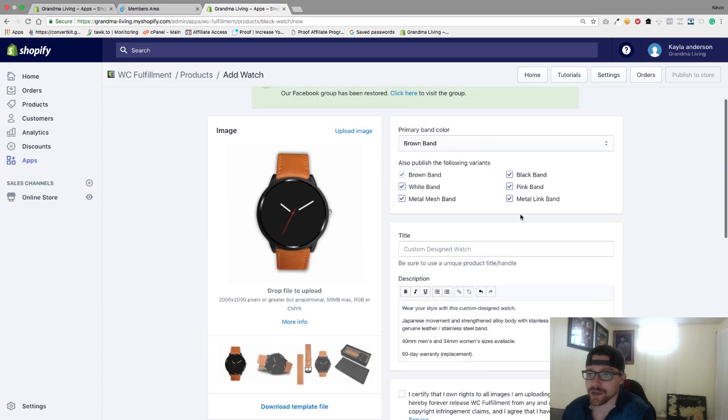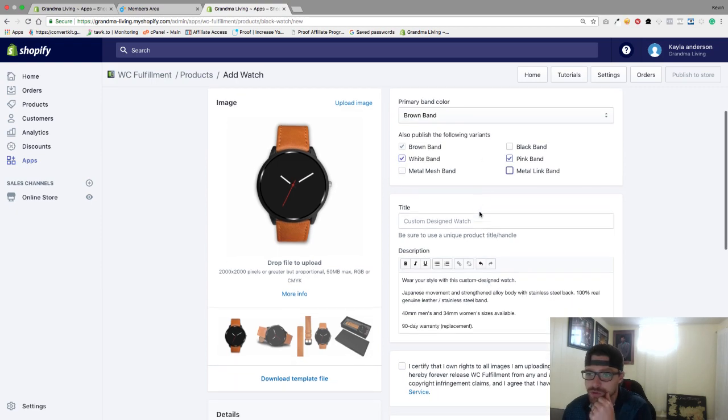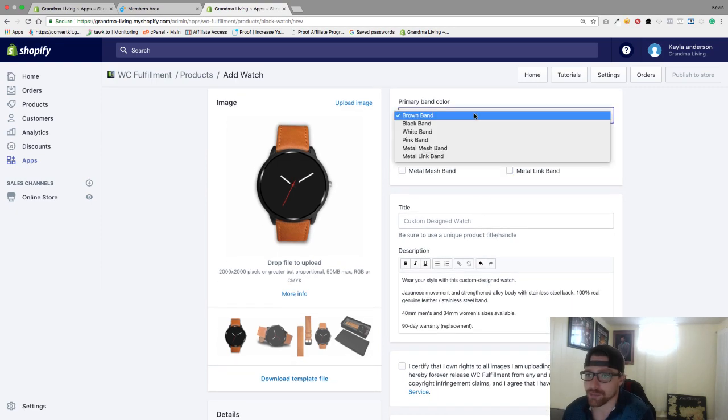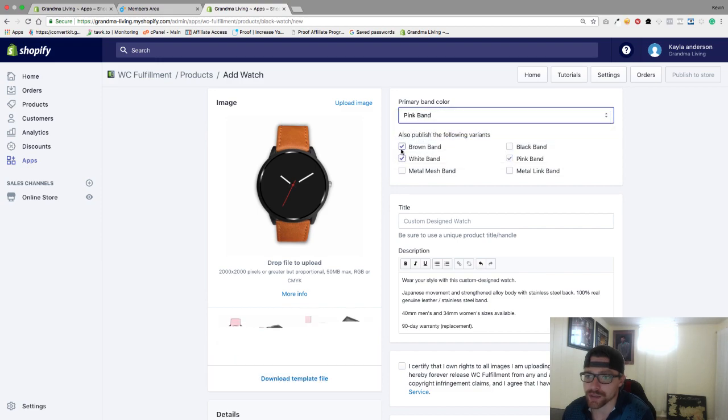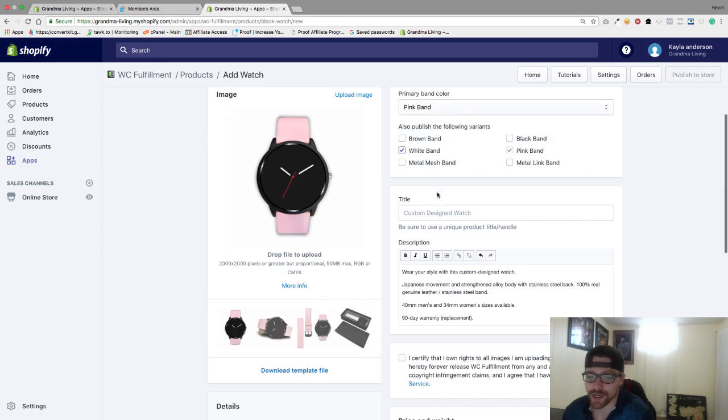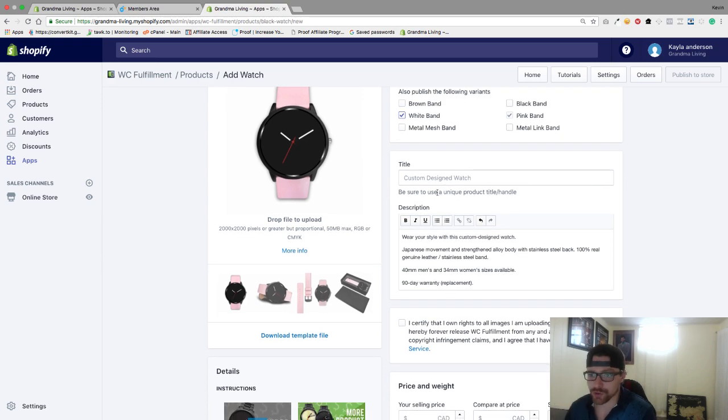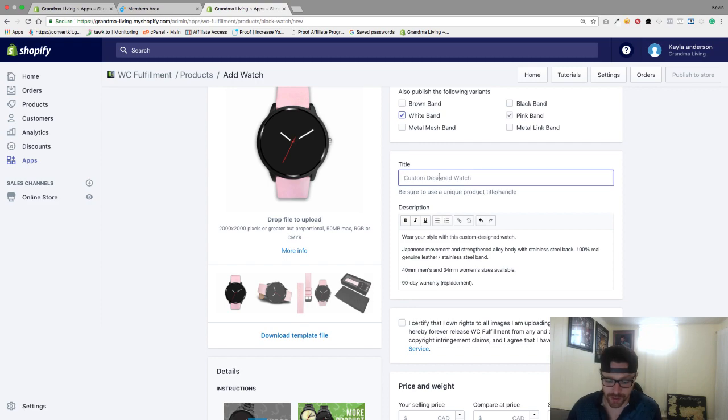I'm going to pick only the pink band and the white band. Primary I'm going to do is pink. I'm going to get rid of the brown band, so I've got just pink and white in here right now.